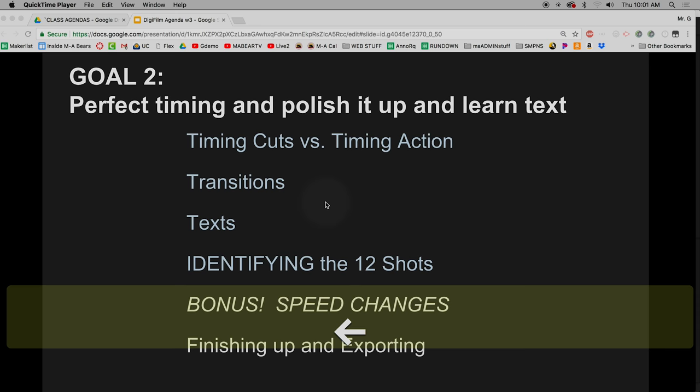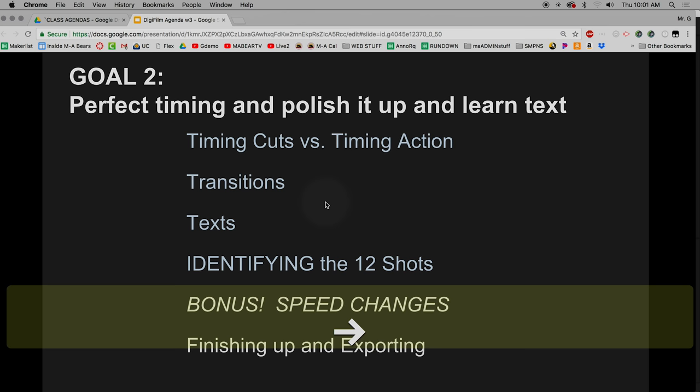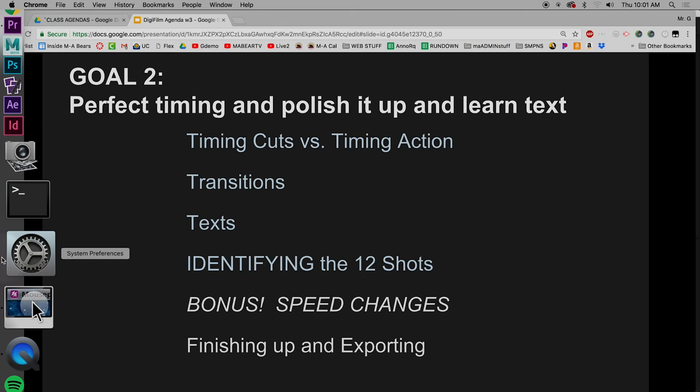We've gone over the basics — how to put footage in without audio and time the cuts to the music. Now we'll look at what happens when you actually want to time something in the scene to music, which gets trickier. I'm going to show you some tools, add transitions, modify text, identify shots, and since I'm extending the deadline, I'll also show you speed changes right away.